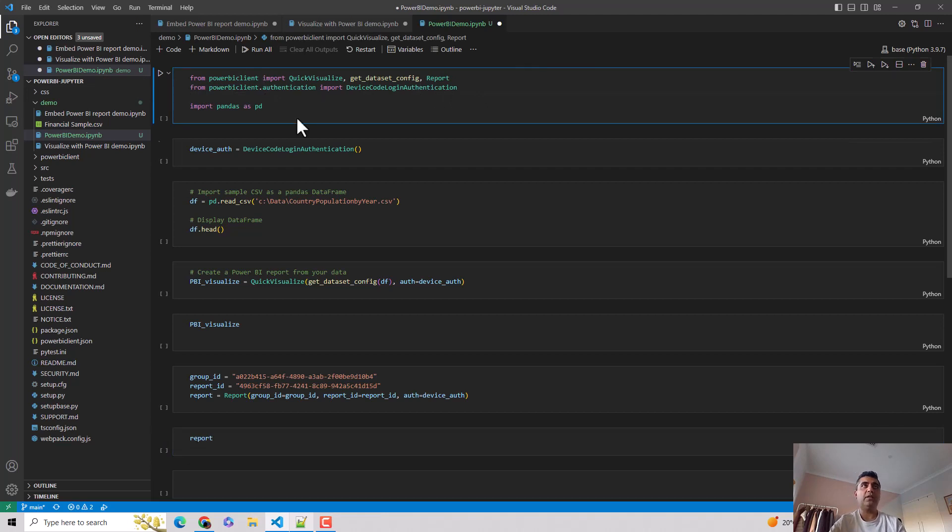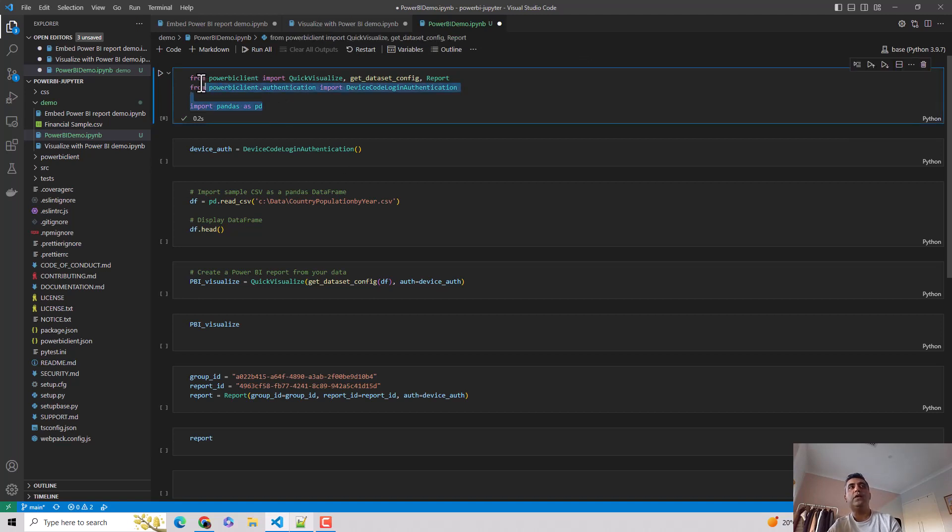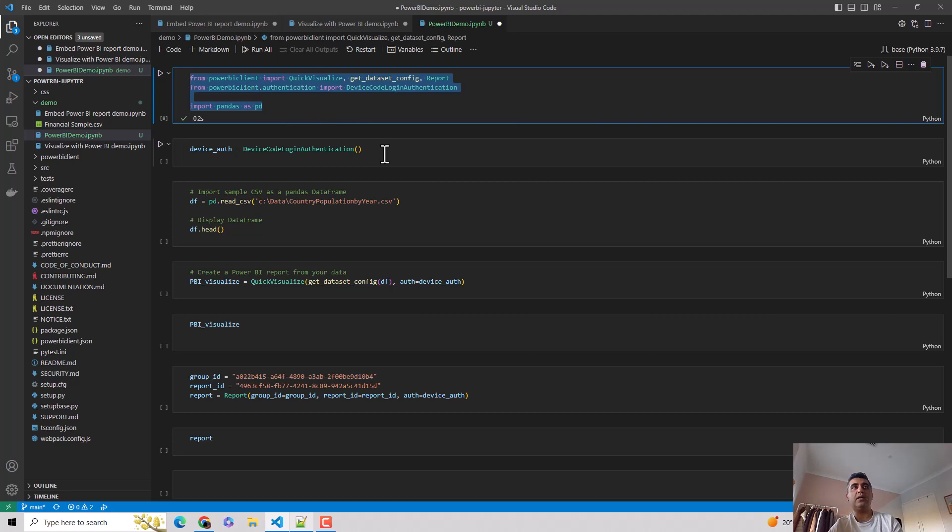I'll upload this Jupyter Notebook onto GitHub as well so you can play with it. And I'll also upload the dataset that I'm using. So I import the libraries.